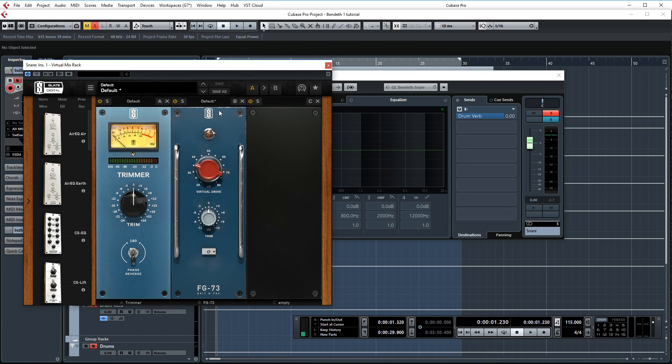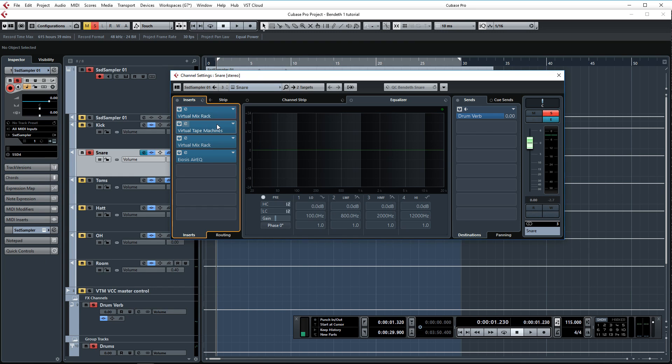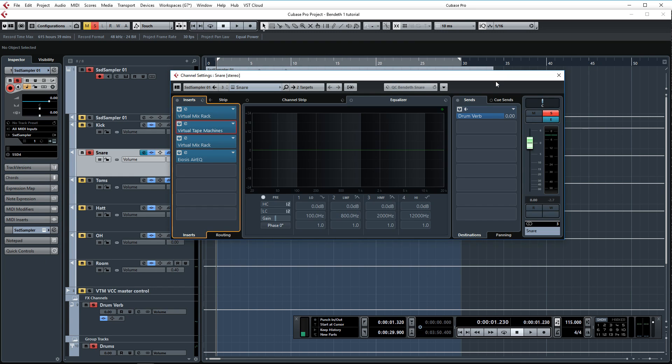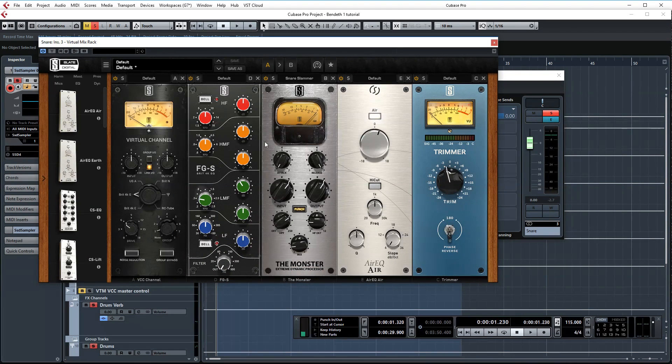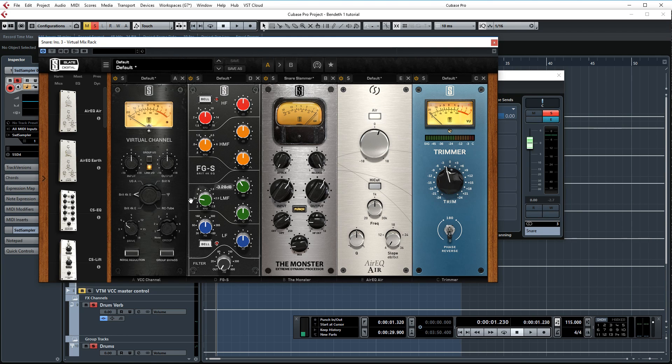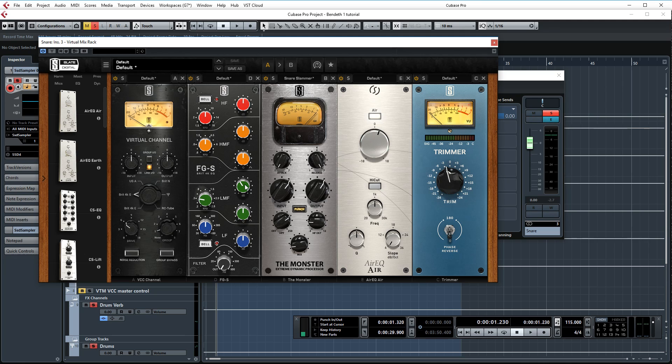Now we have the same setup as the previous channel, trimmer and the Virtual Preamp, Virtual Tape Machines. This is the same for each channel. Then the Virtual Mix Rack. Again I'm cutting some low mids actually at the same area as with the kick, only a much more subtle amount. So I'm only doing about 3.3 dB of cutting.